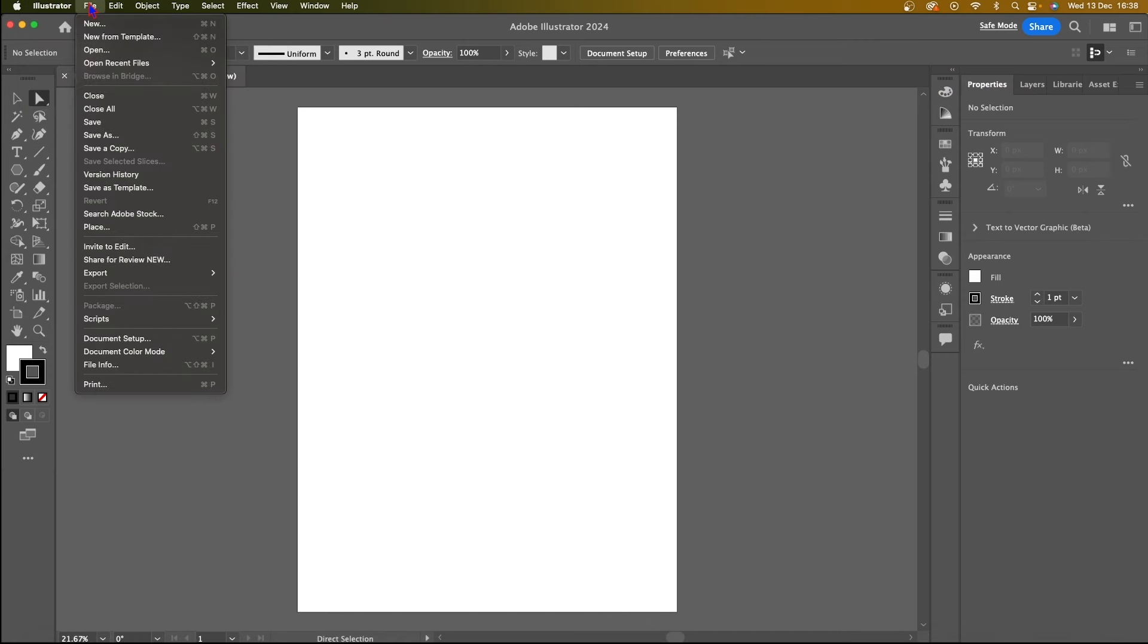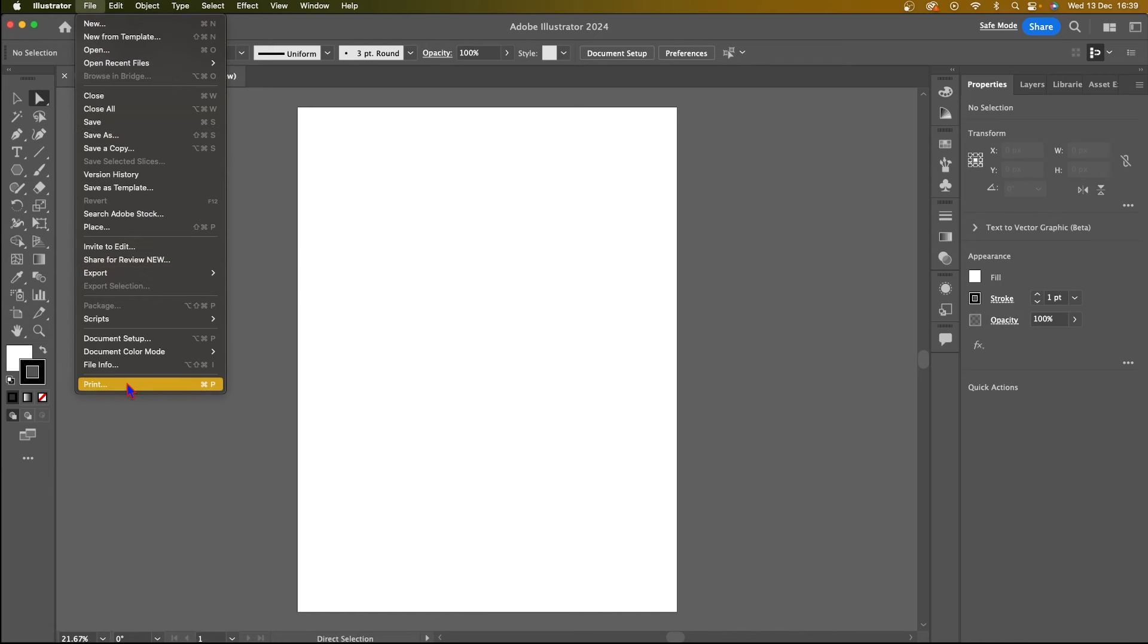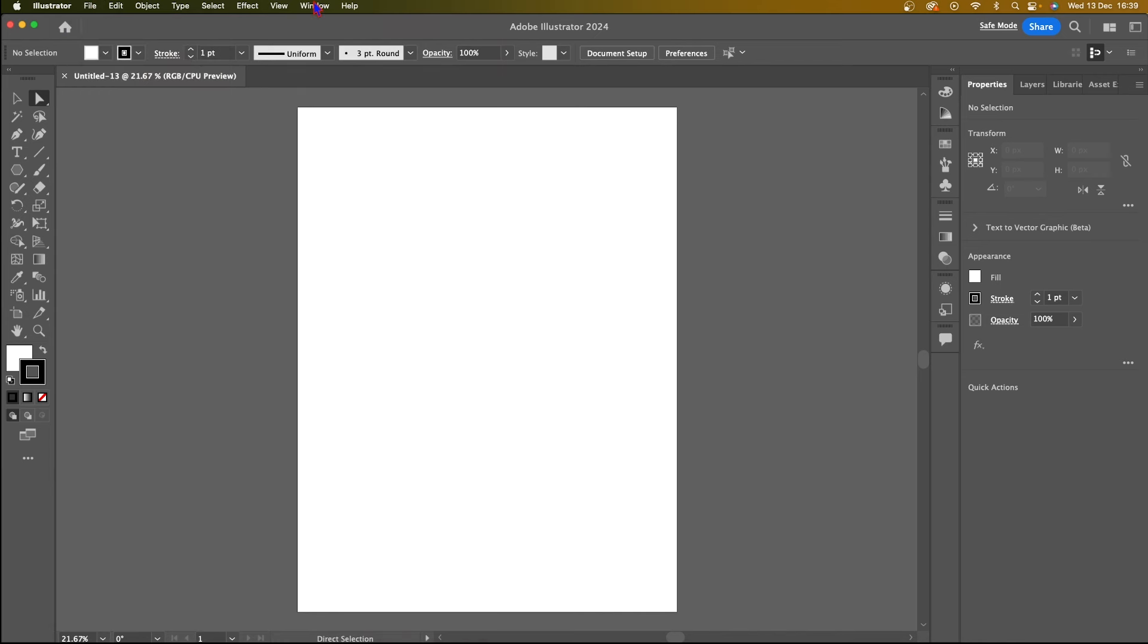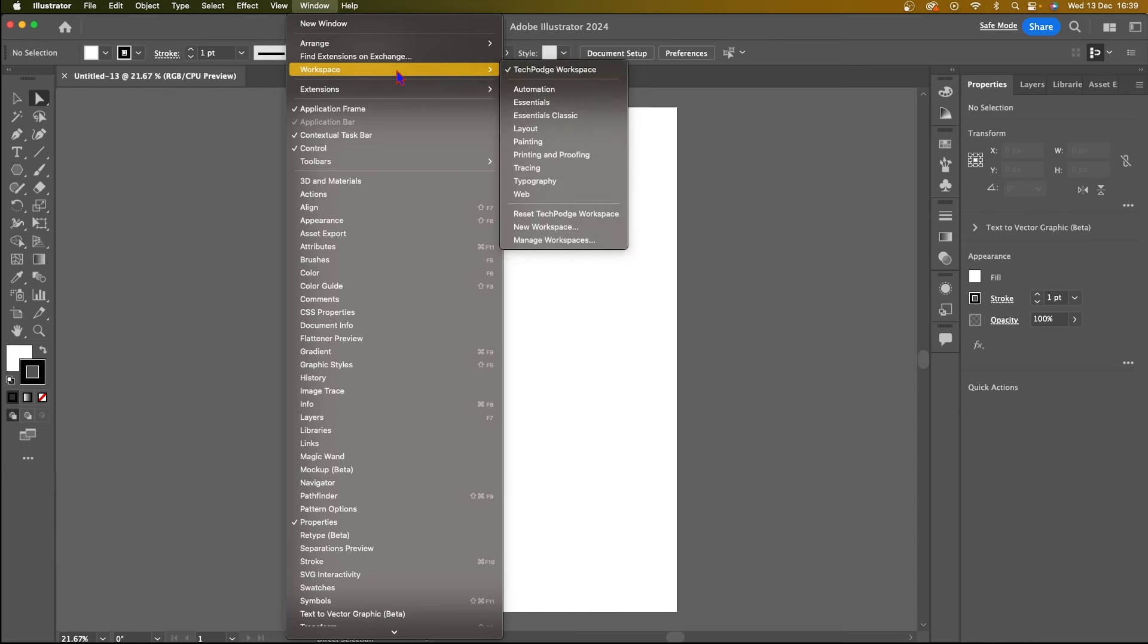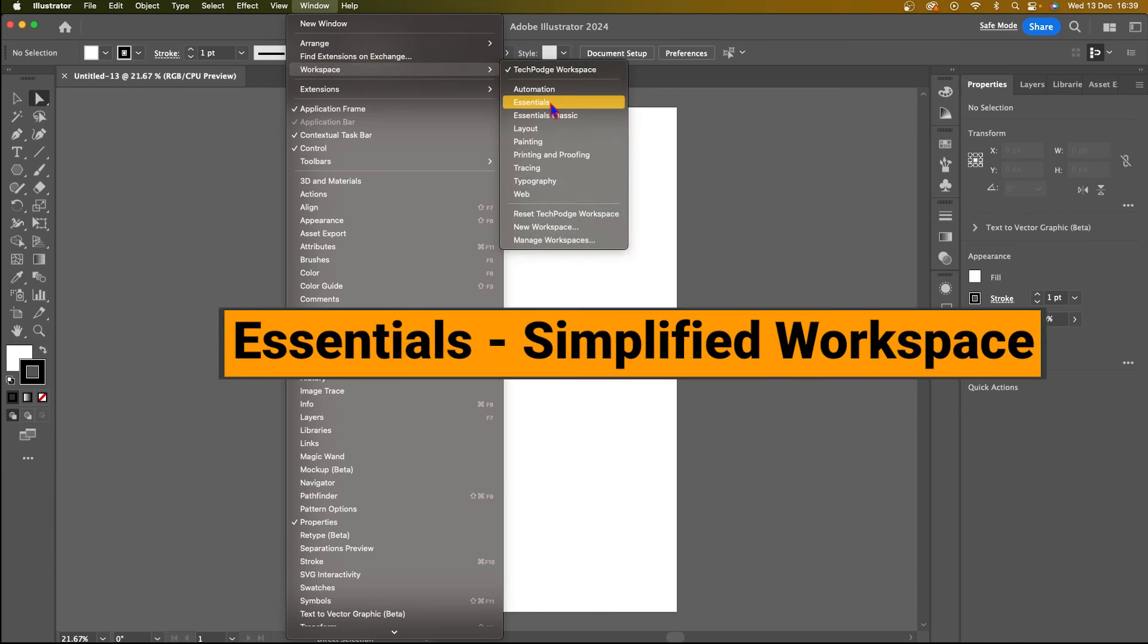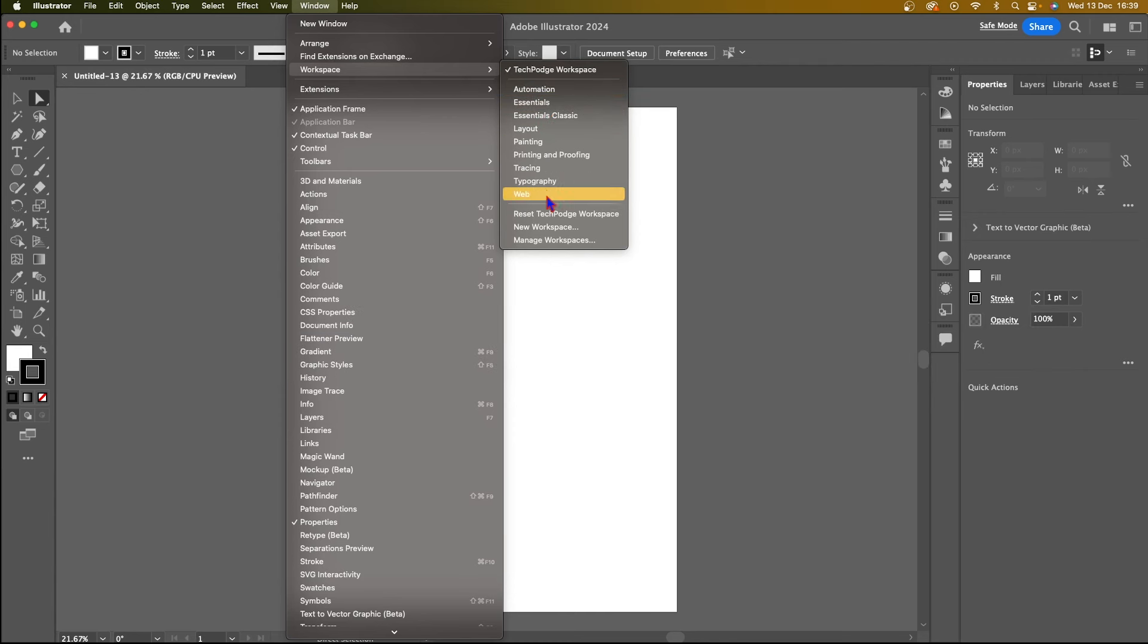Under file, you can actually save your work here, export it, which I'll show you more about later, and print it. And you can also create your workspace here. So you can also choose a workspace that you would like to work with. So Essentials works for many beginners because that's probably the most simplified workspace. And this is just going to be the workspace with the common tools that you'll need, whether it's web or typography or tracing, et cetera.